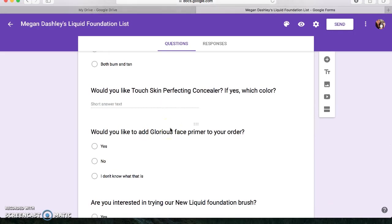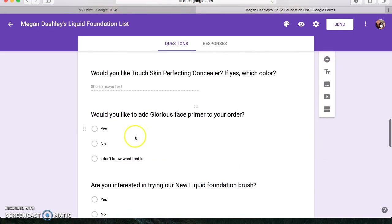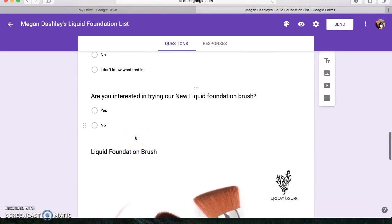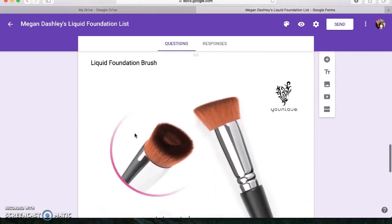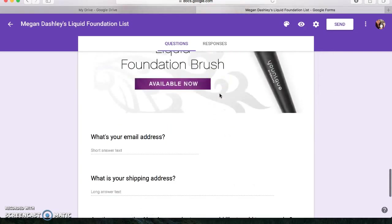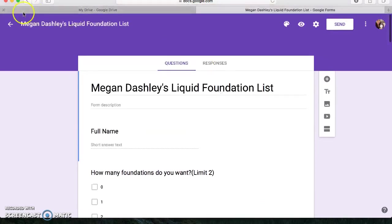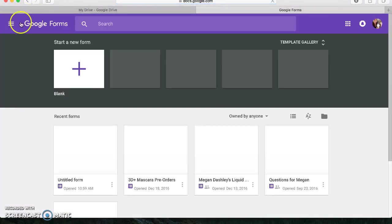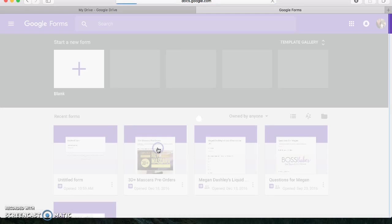Asked them if they wanted concealer to go with it, upsell, upsell, upsell. And then do you want primer? Are you interested in the new liquid foundation brush? And then I showed them the liquid foundation brush. So that is just another one that I have created.